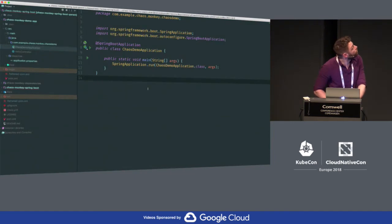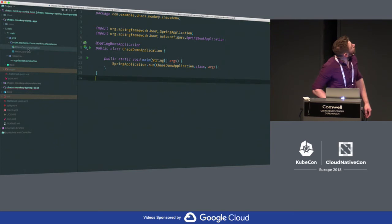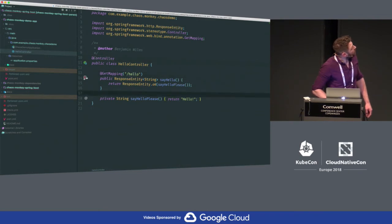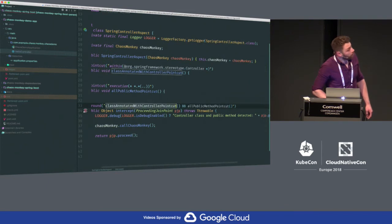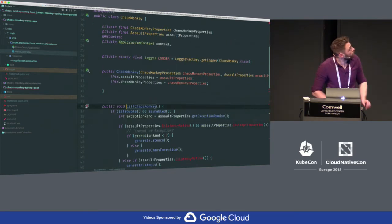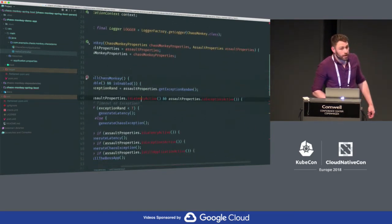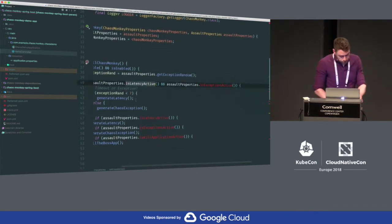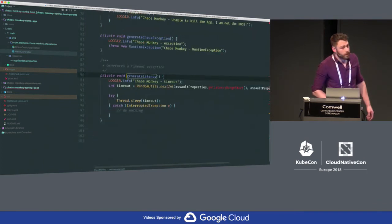Jumping over to this: here we have a standard Spring Boot application with a controller setup with the right annotation and a hello endpoint. Drilling into the aspect, on this method we've got the standard point cuts for controllers and public methods. Drilling further in, we call Chaos Monkey and here we're picking out the properties from the application properties file — specifically that we enabled latency. Drilling in further, we're artificially injecting some latency just through a sleep call. And that's what we just saw.